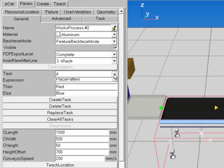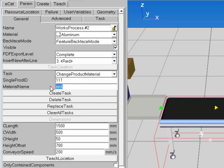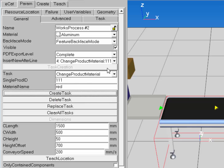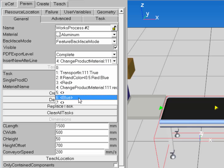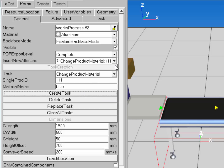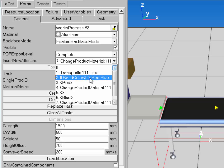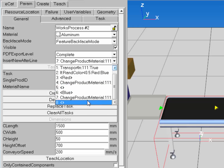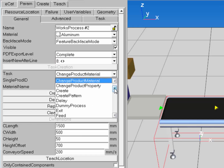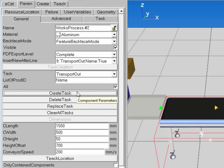I'll select the red sub-process and create a Change Product Material task with product ID 1,1,1 set to red. Then I'll select the blue sub-process task and change the material name to blue and create that task. After the conditional executes, I need to transport out the part, so I'll select the last task and create a Transport Out for all types of components.